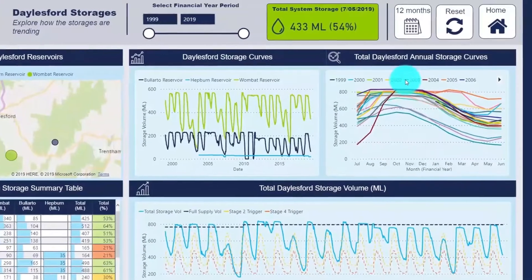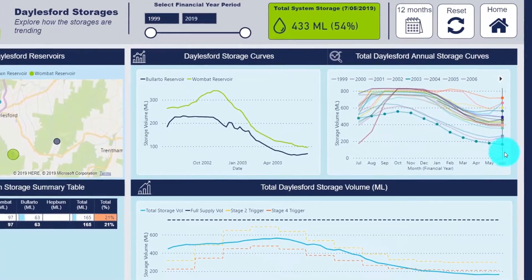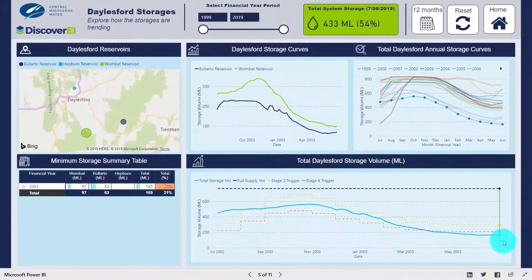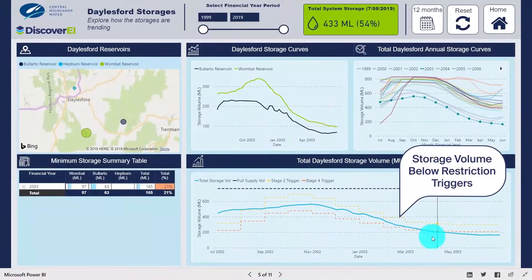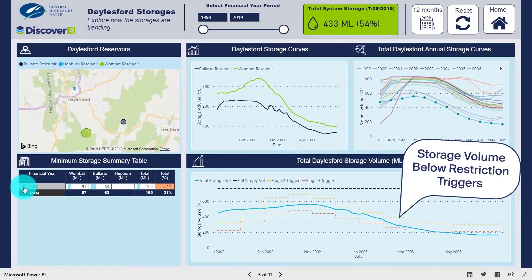This page presents a snapshot of historic storage volumes, where we can filter charts based on the time period of interest or the reservoirs.